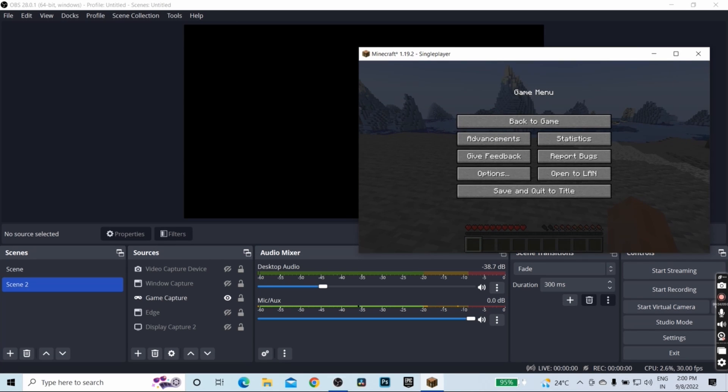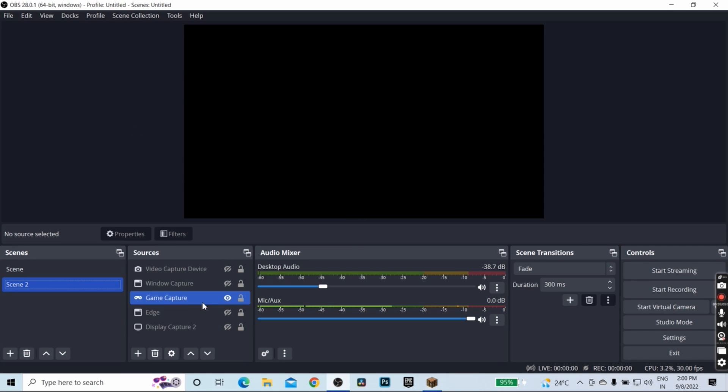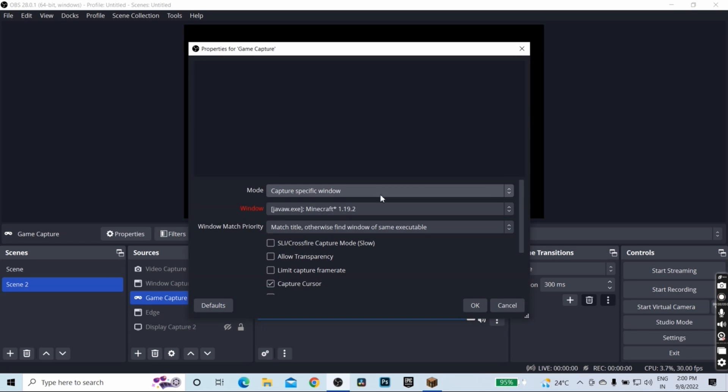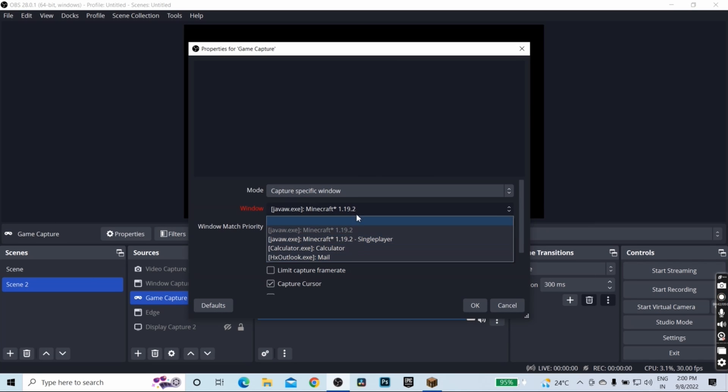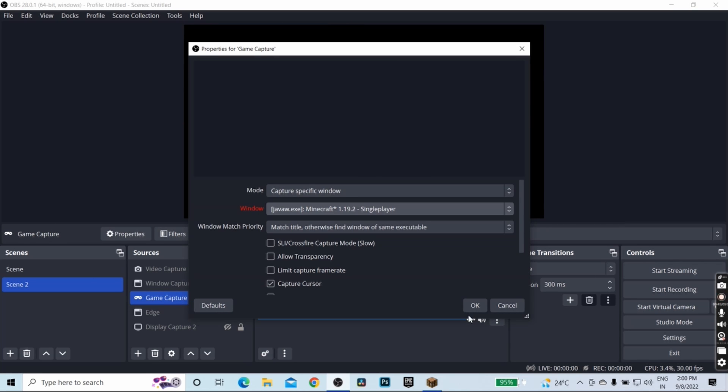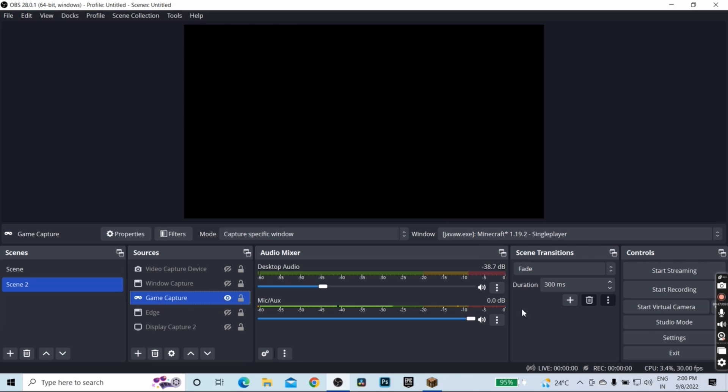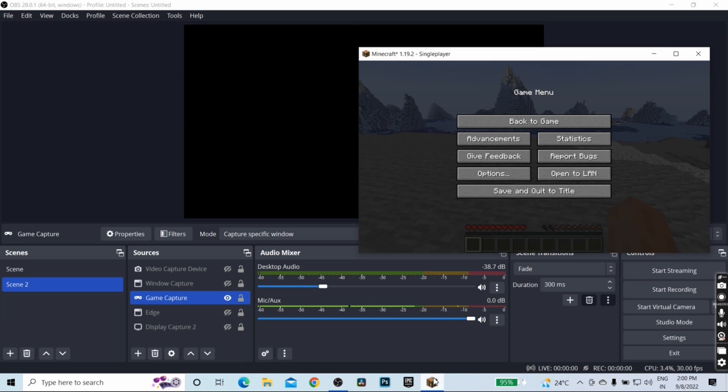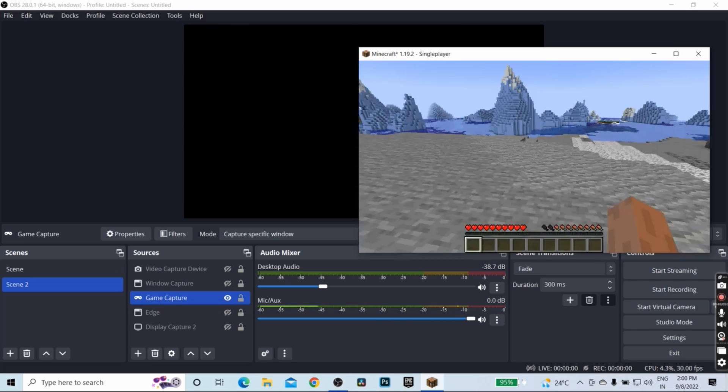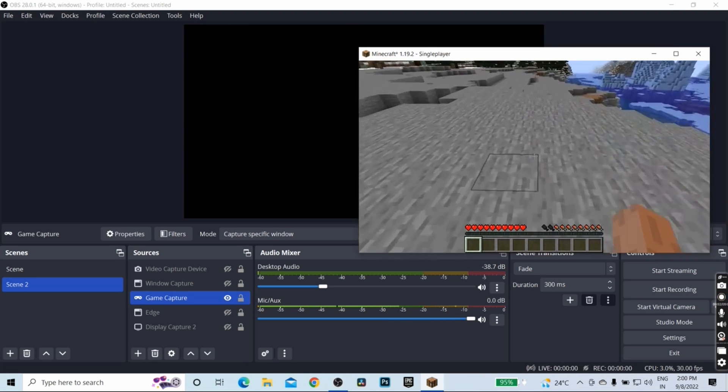This is game capture. If I double click here, I'm able to choose Minecraft from the list, and if I click on OK, as you can see, the screen is completely blank.